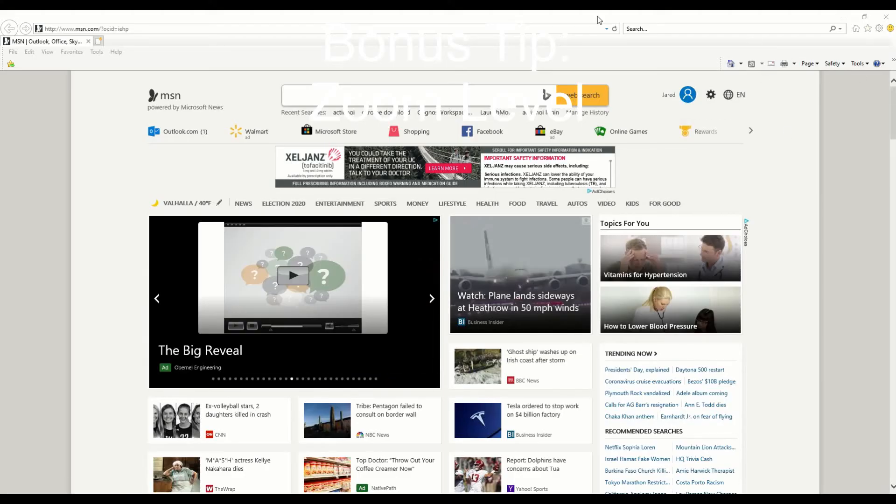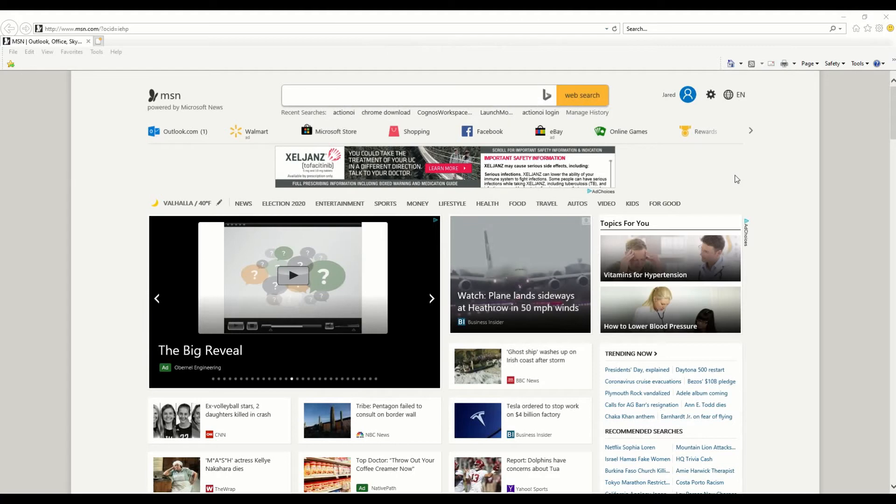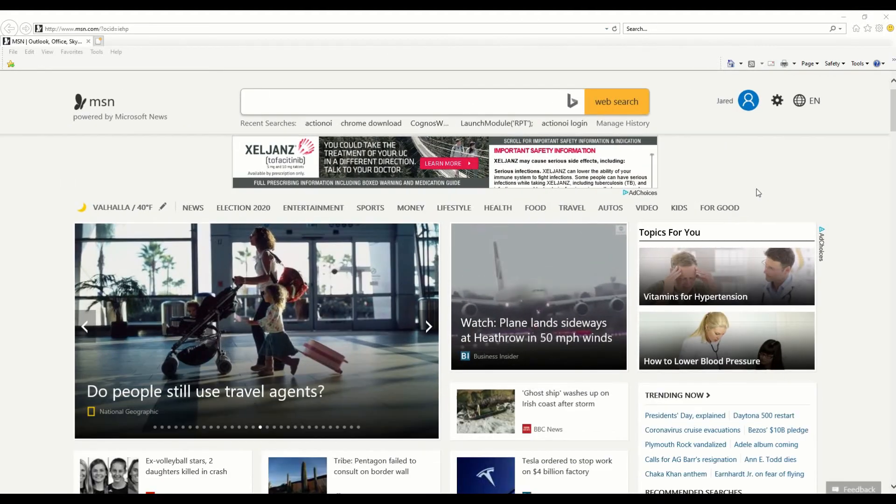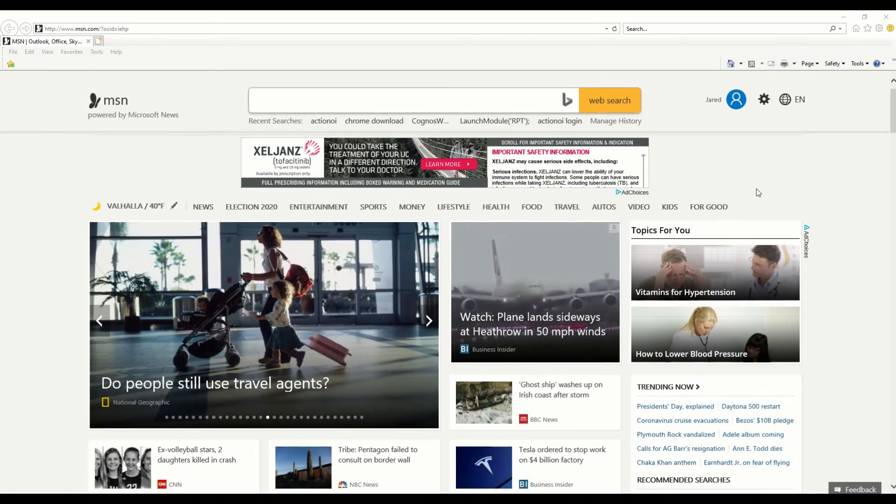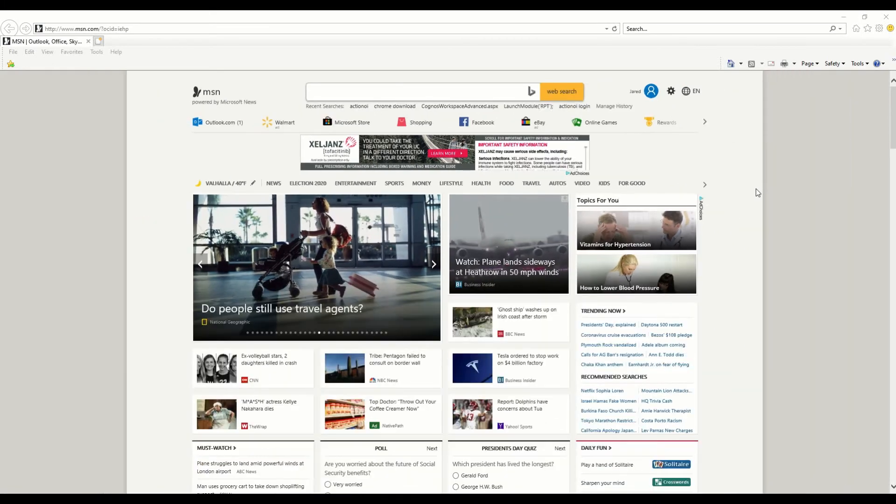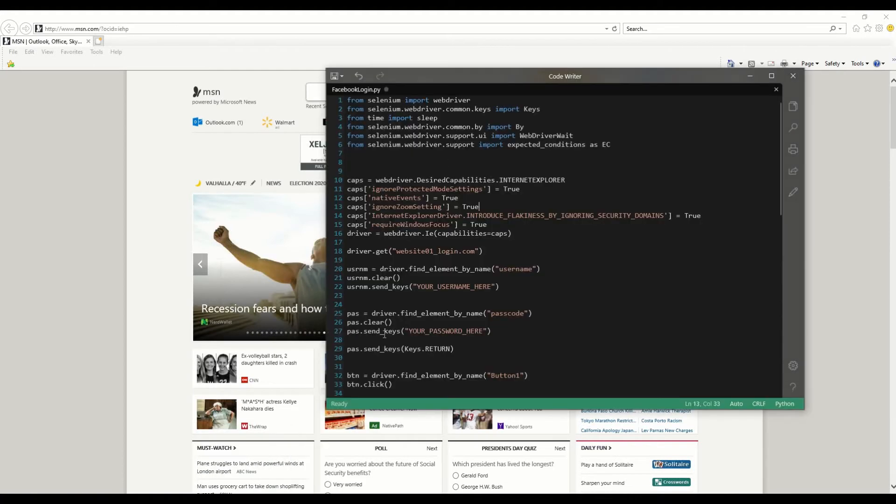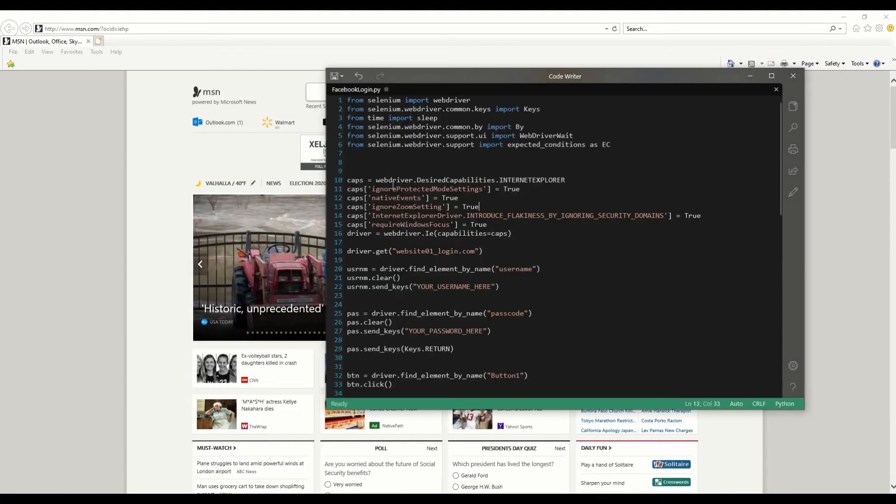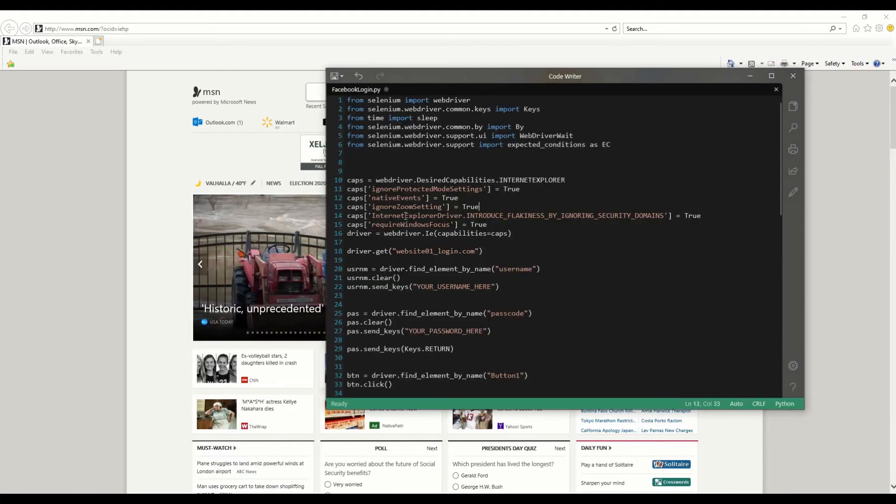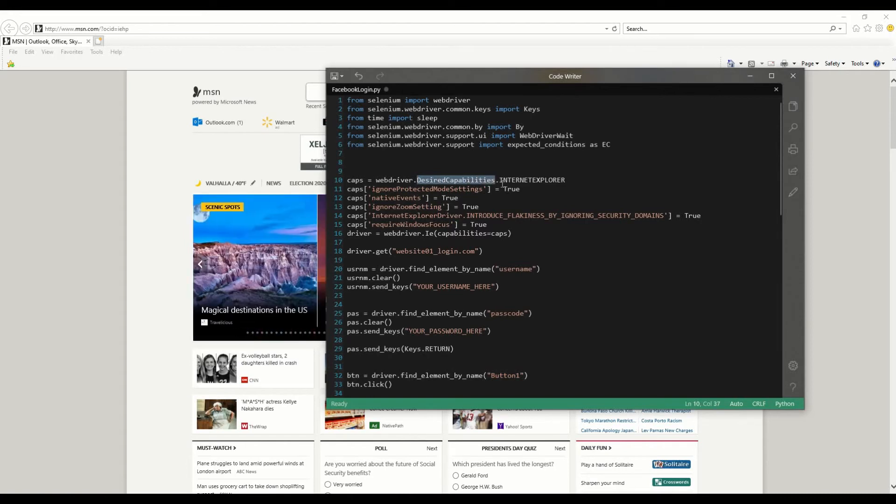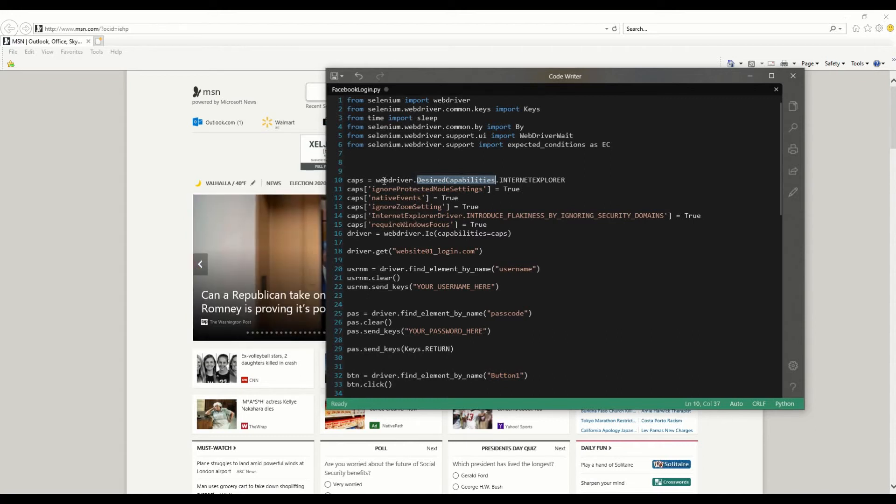Another thing that can throw off IE Selenium and Python is if for some reason your screen is zoomed in or zoomed out too much. I don't know why it happens, but what you can do is go to code. You can ignore zoom settings, set that equal to true. Make sure that's one of your desired capabilities for your web driver. Super simple, and it helps you have fewer errors.